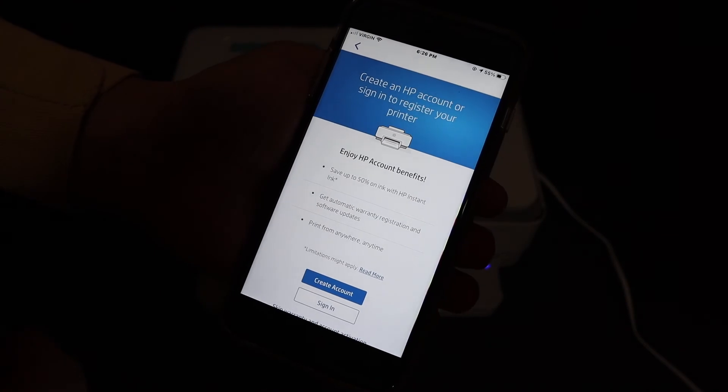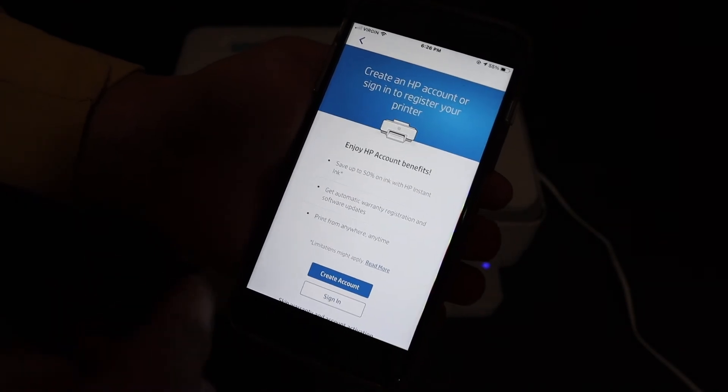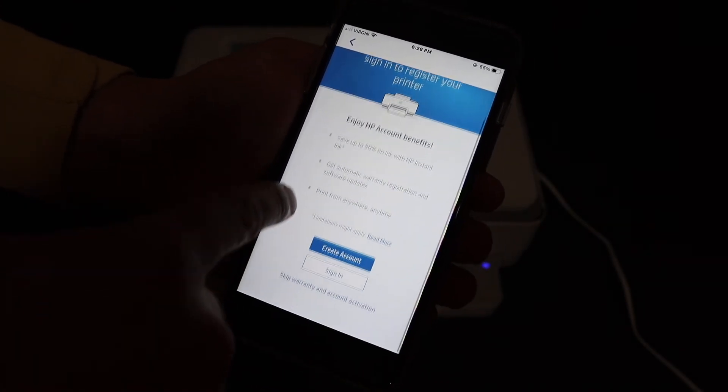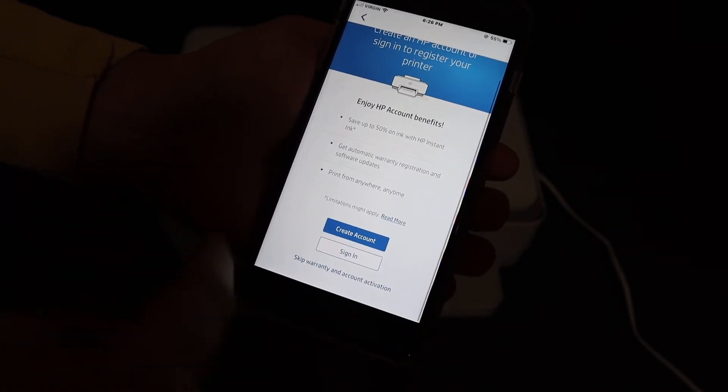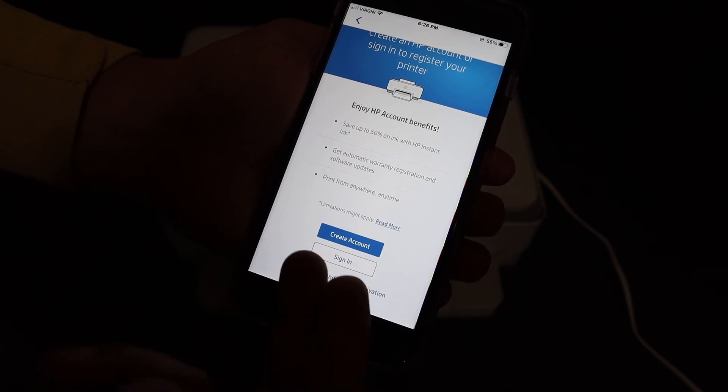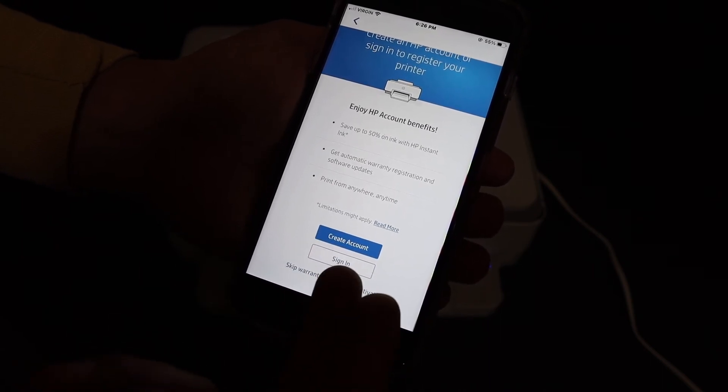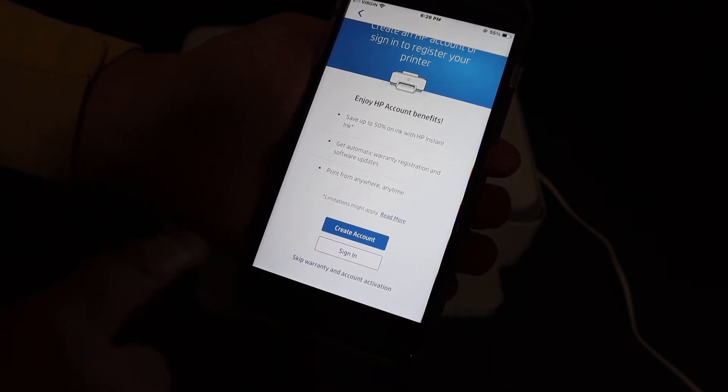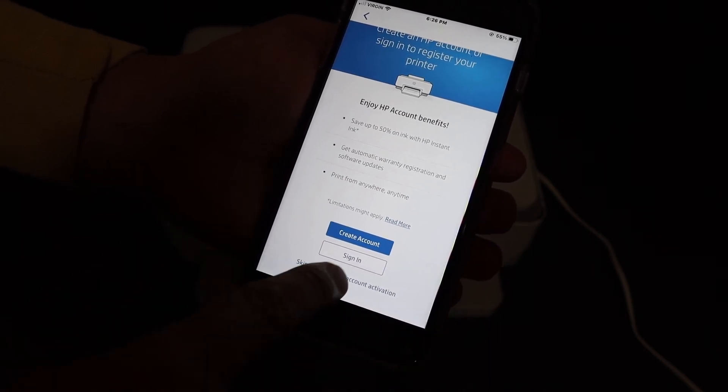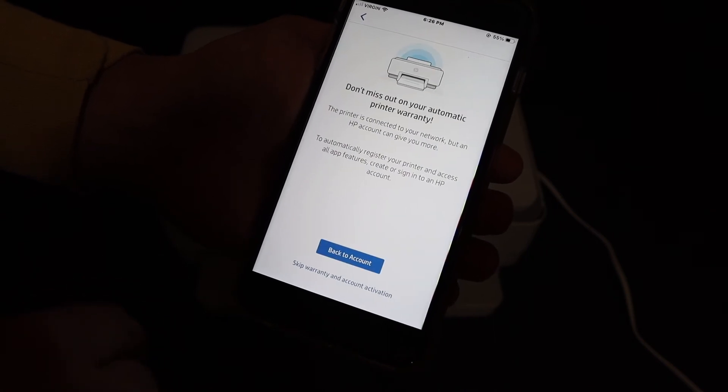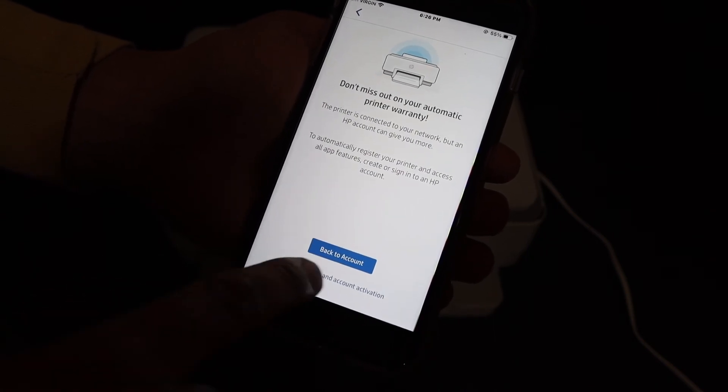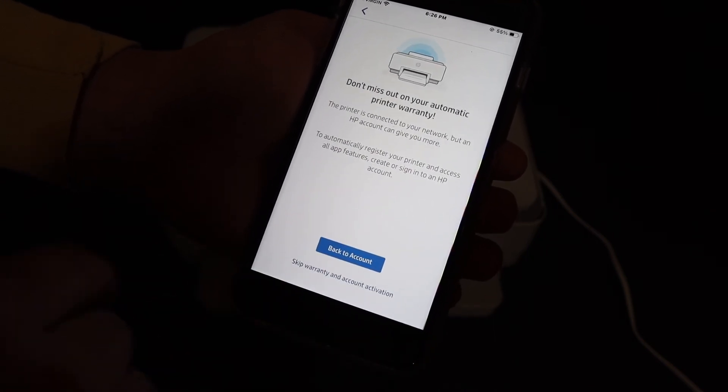We have to complete the setup process to use this app properly. If you want, you can sign in the HP account or you can create a new account. Otherwise, skip warranty and account activation.